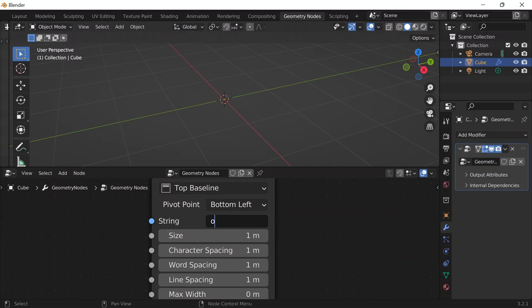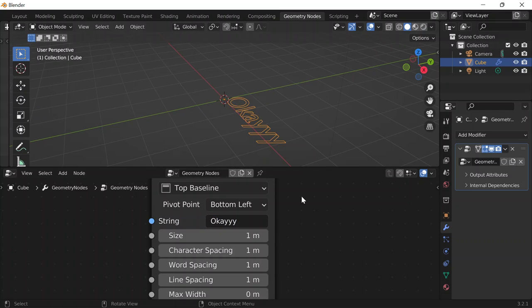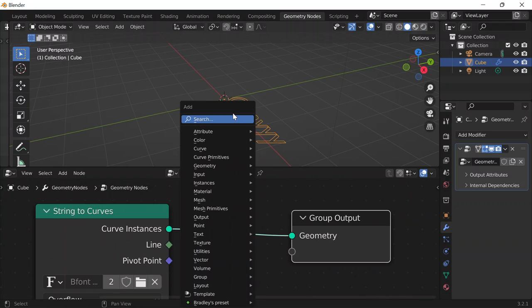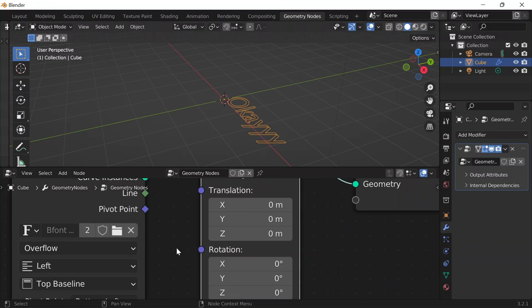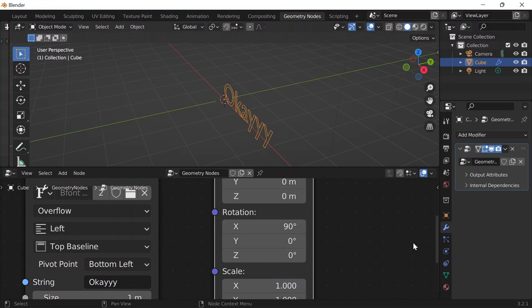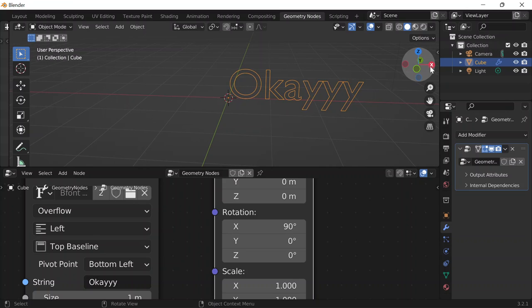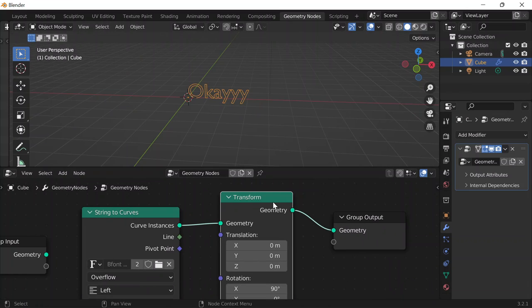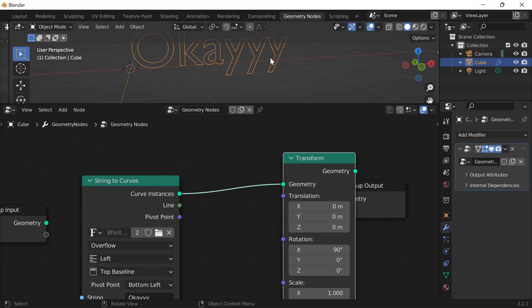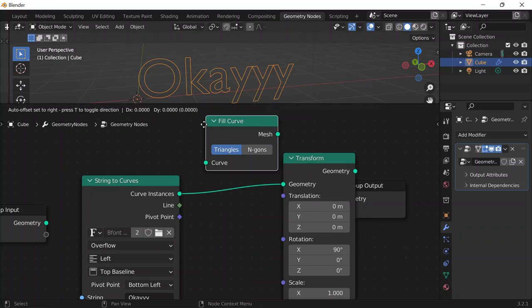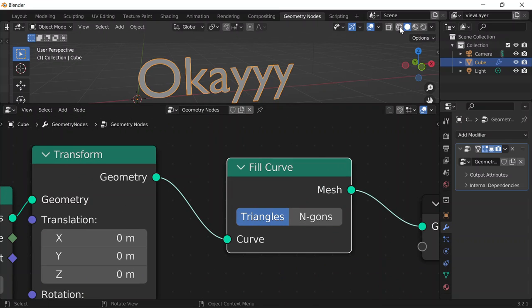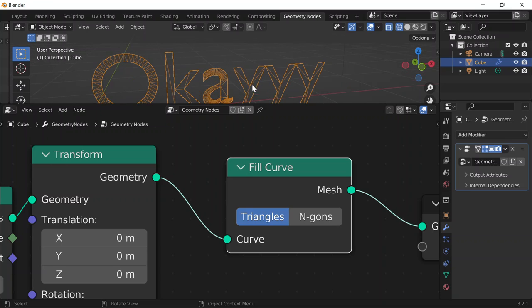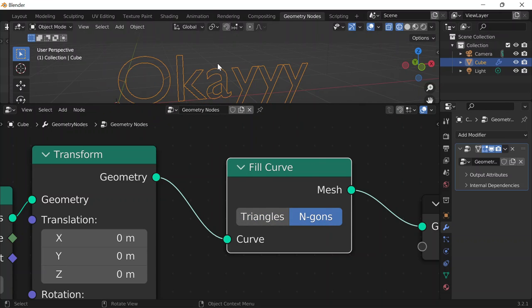I'm just going to type something random. Then I'll do Shift-A and get a transform node, and make it so that it rotates 90 degrees along the x-axis, which is the red one. Then to give it some fill, I'll do Shift-A and get a fill curve node. I'll go to wireframe mode to see that it's very messy, so I can change the fill type to ngons and that kind of fixes that.